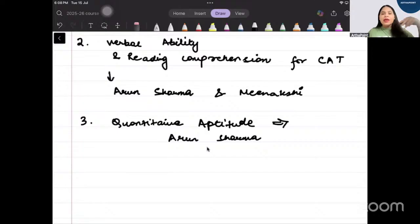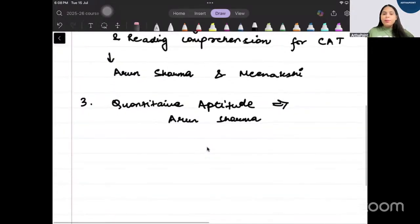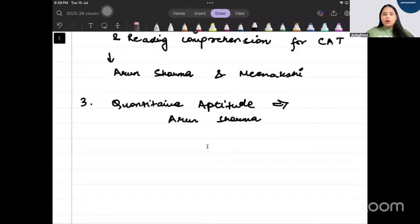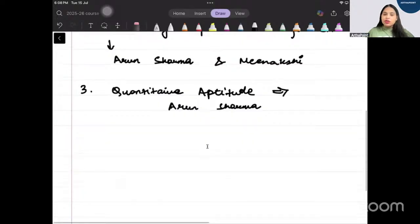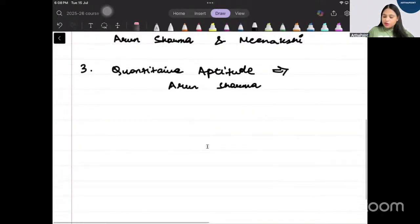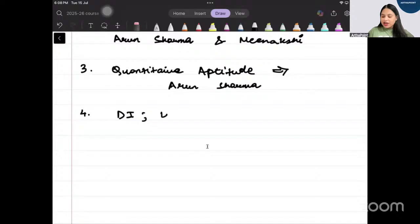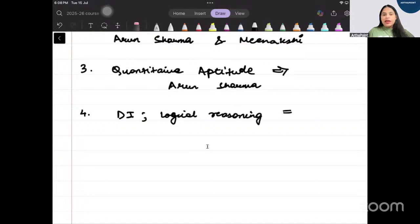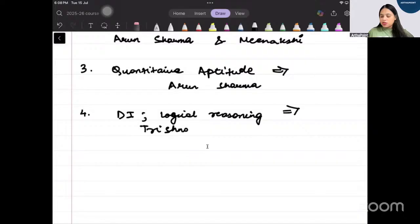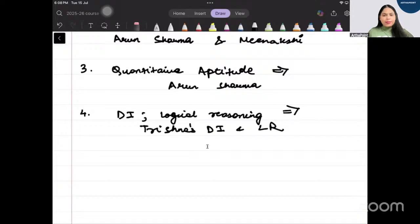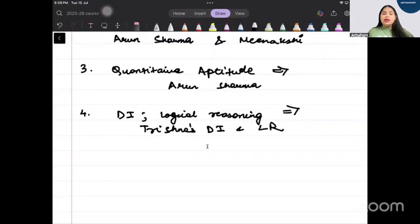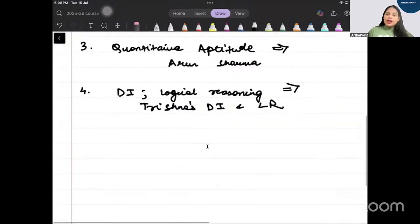All these books are available on Amazon easily, on Flipkart, Amazon or any bookstore. It will be easily available. Then you have a book which is for your data interpretation. DI bahut important so there is a book which is for your DI, data interpretation and logical reasoning and this is called Trishna's Data Interpretation and Logical Reasoning.